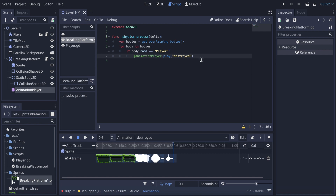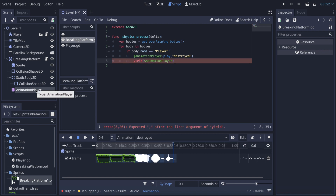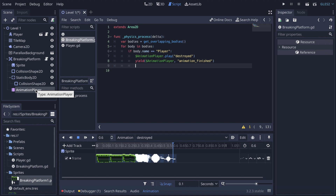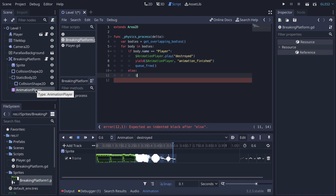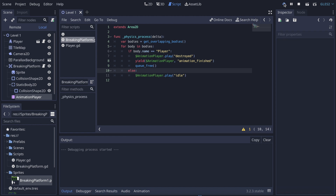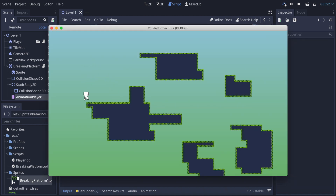Back in the script, after calling the destroy animation, I add a yield so the platform waits for the animation to finish before being removed: yield($AnimationPlayer, 'animation_finished'), then queue_free(). In the else branch — when no player is detected — I play the idle animation: $AnimationPlayer.play('idle'). The platform now breaks when the player stands on it.